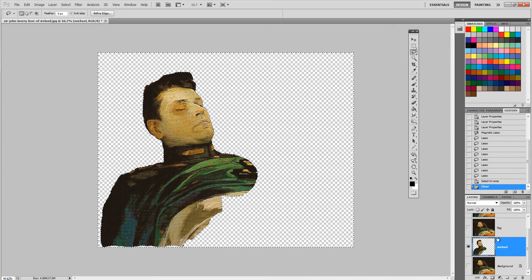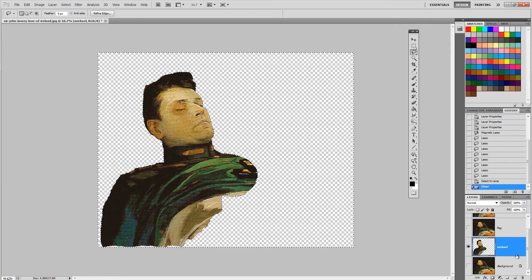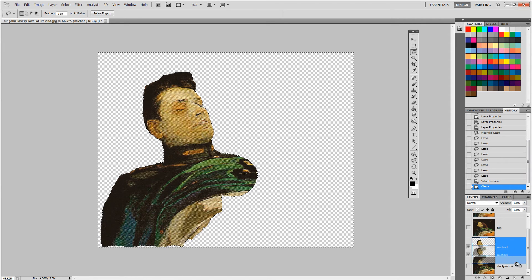Then I'm gonna go to select inverse, which selects everything else, and press delete to get rid of the background. So now I have my Michael layer.